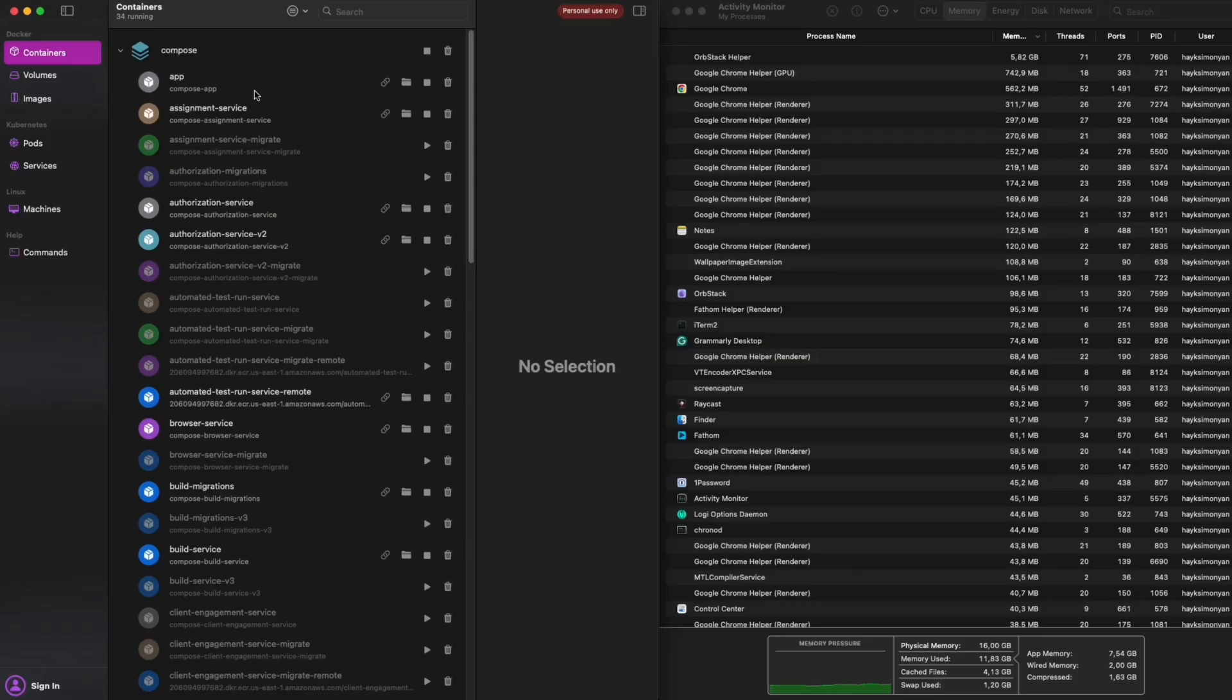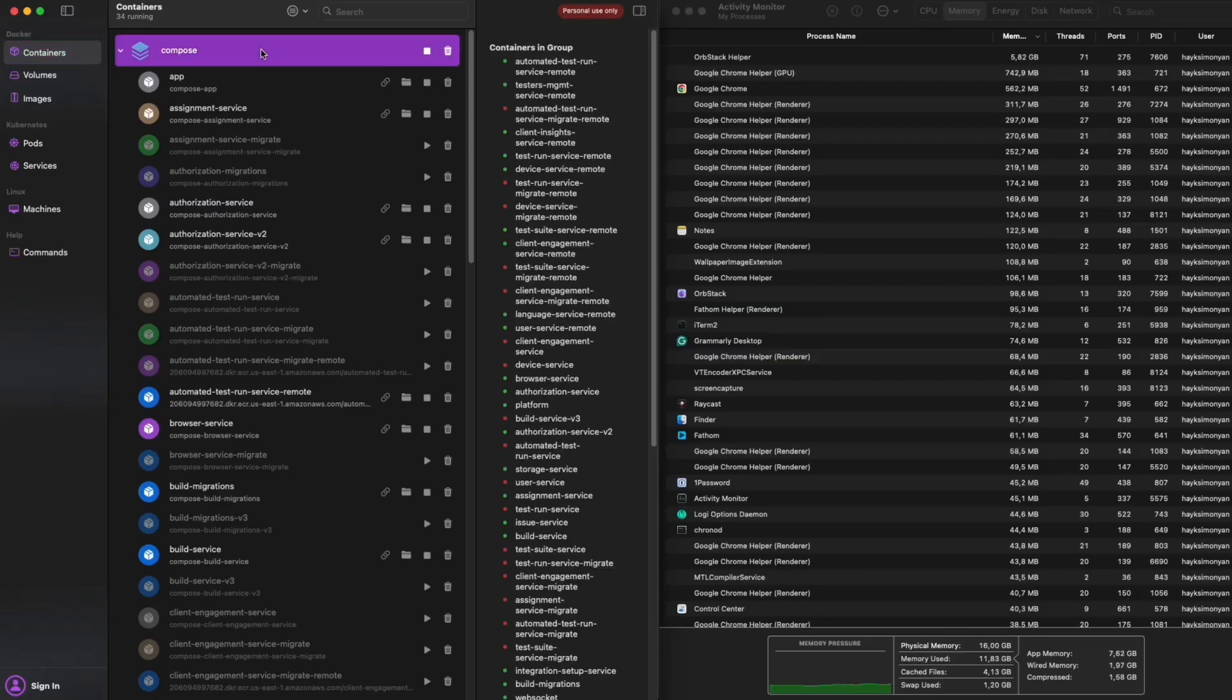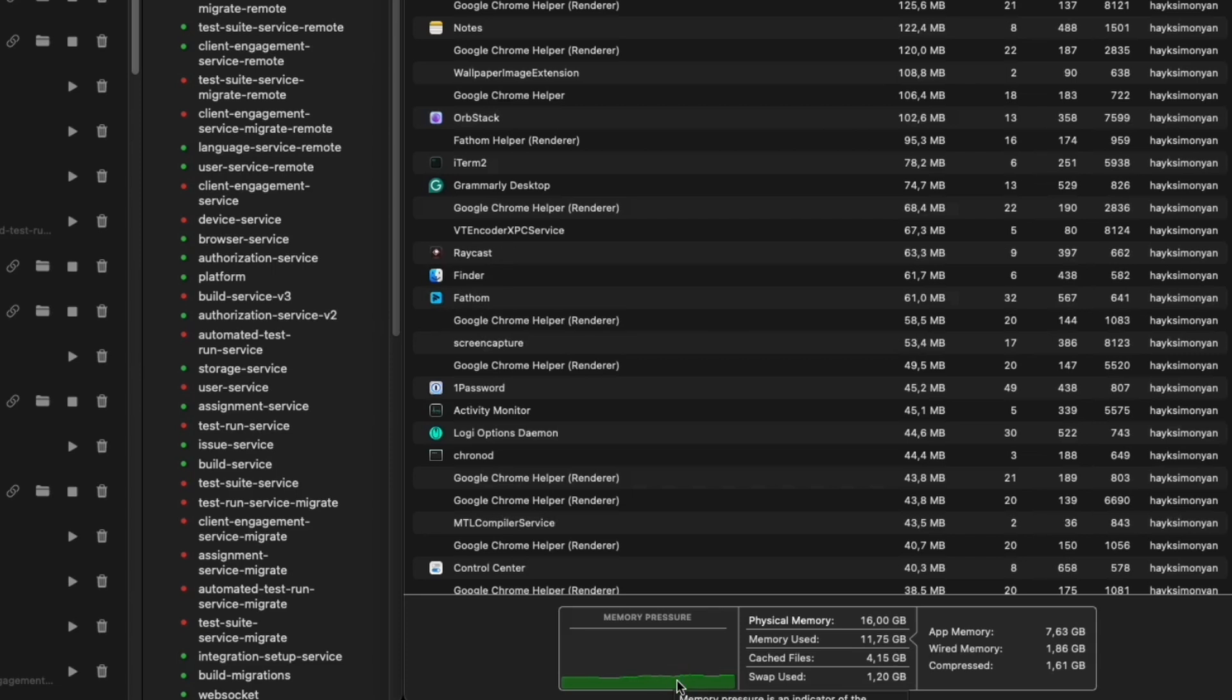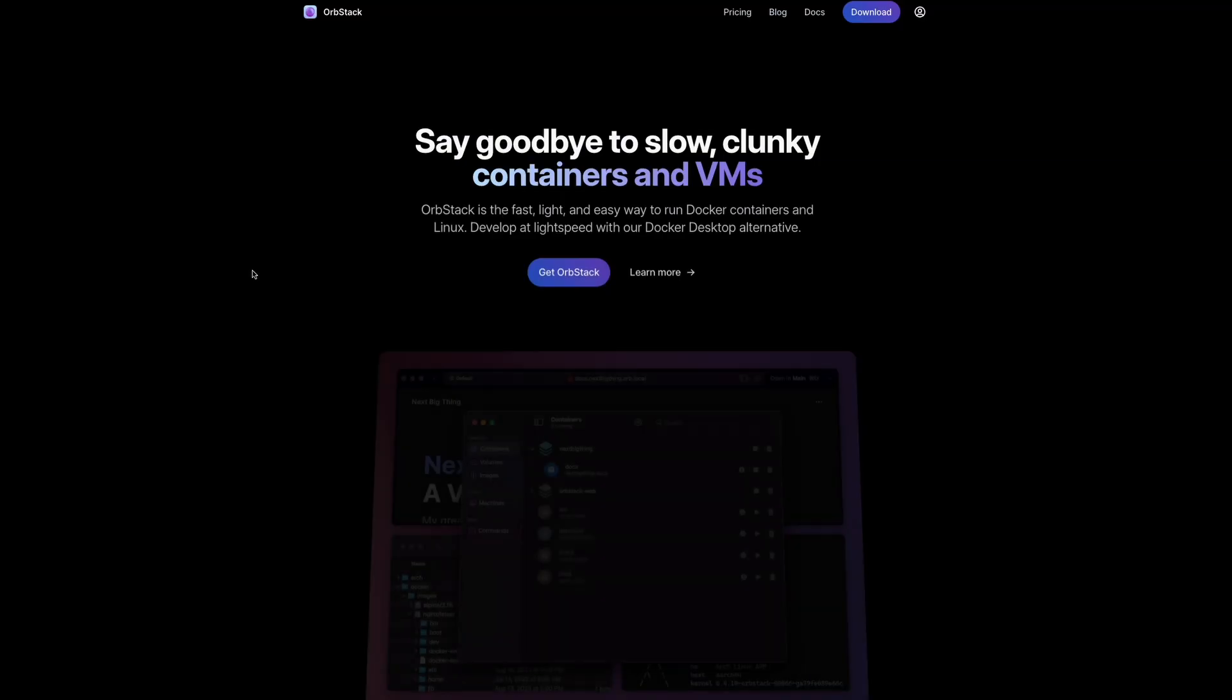If we compare running these same services on OrbStack, I only use 10 to 11GB of RAM and I can use my laptop fine, open Chrome and do everything that I need to do.